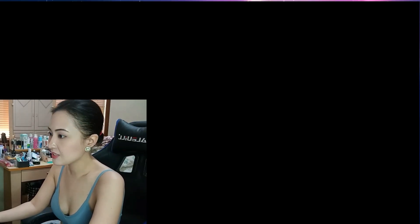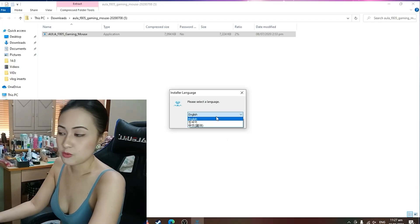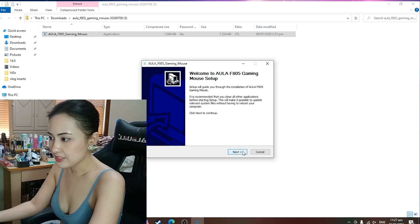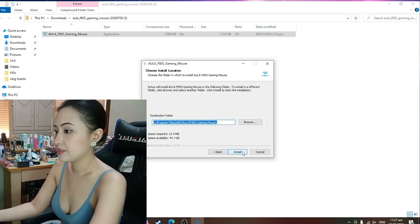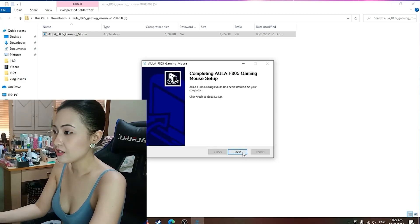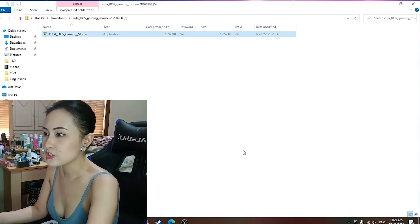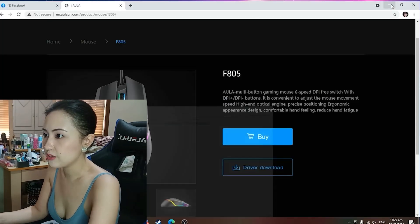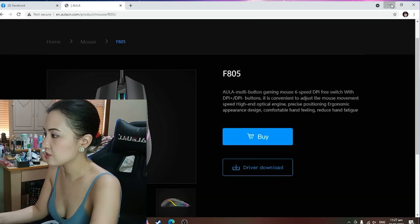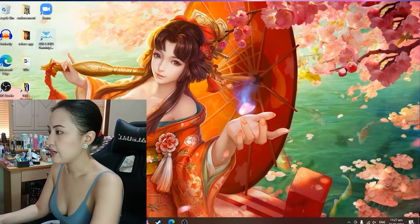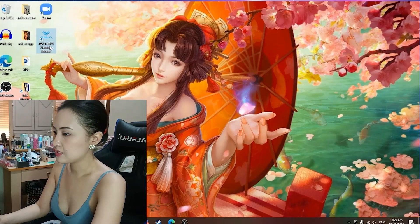And then click yes. And select the language that you want. Of course I want it to be English. And then click next. Click ivory. And then install. And that's it, we're done. So let's check if we've already installed it properly. So here it is, OLA F805 gaming mouse.